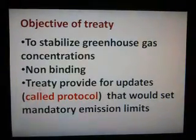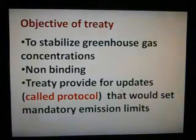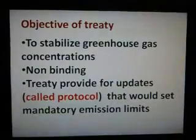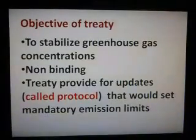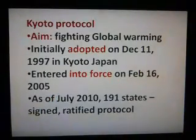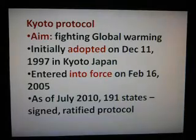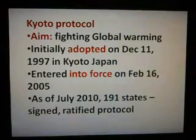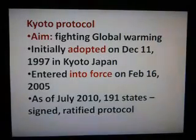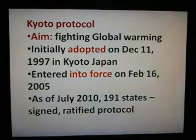The treaty provides for updates called Protocols that would set mandatory emission limits. The Kyoto Protocol's aim was fighting global warming. It was initially adopted on December 11, 1997, in Kyoto, Japan.